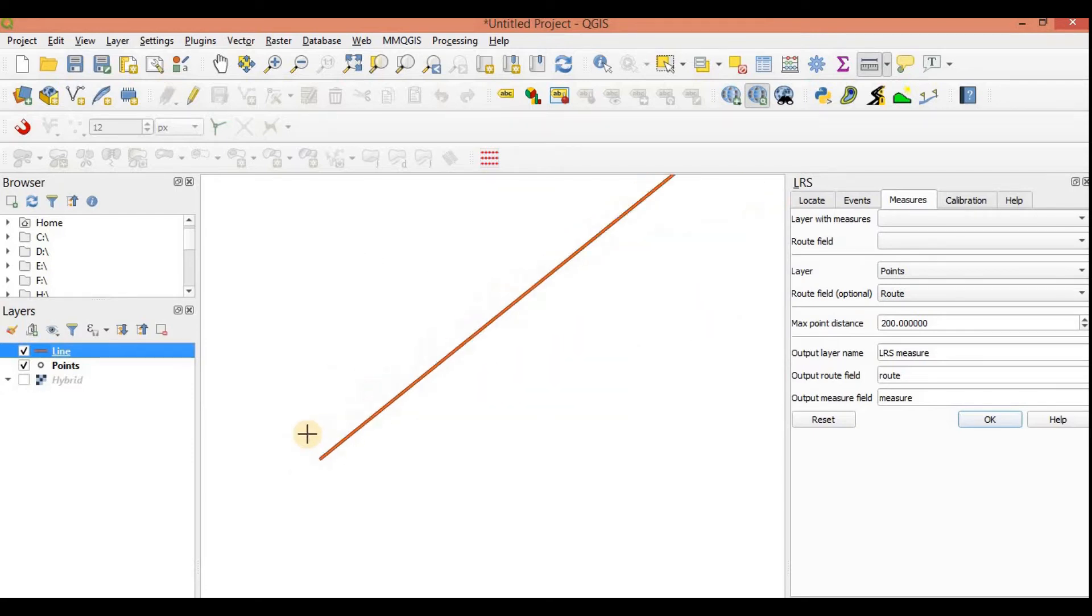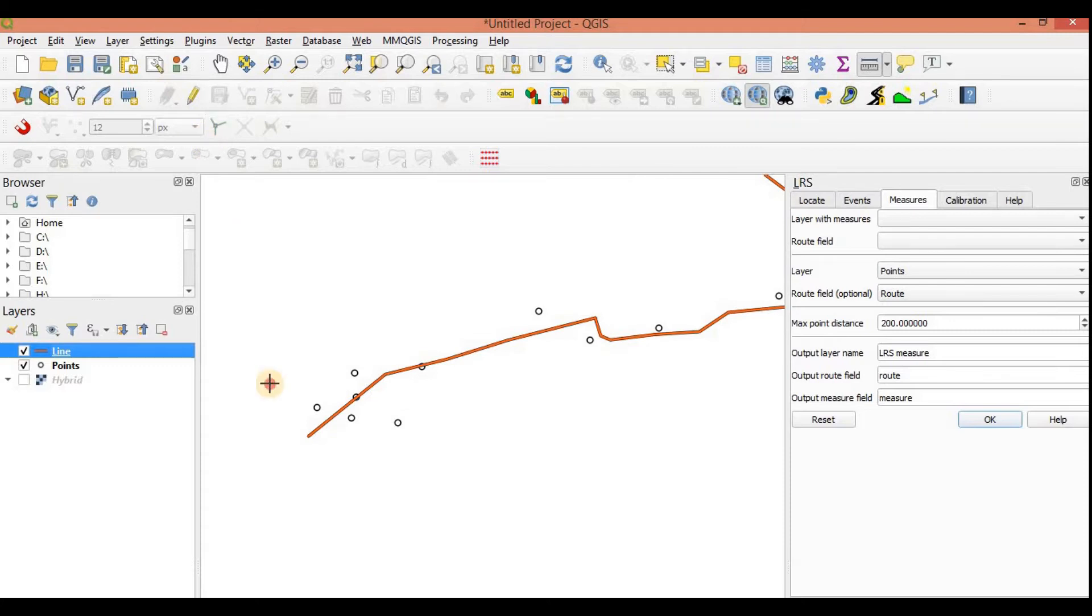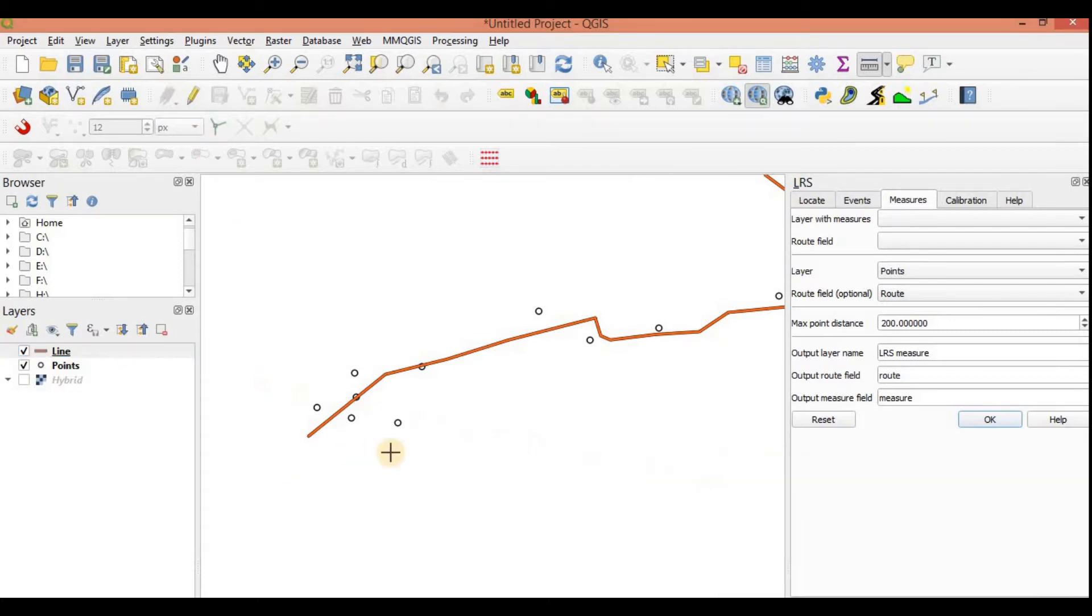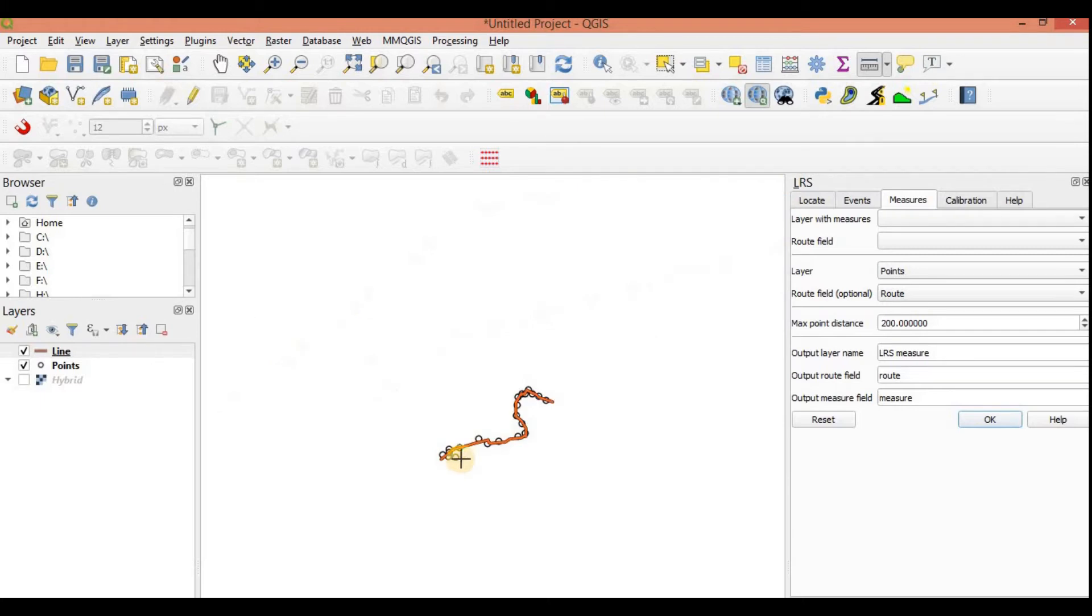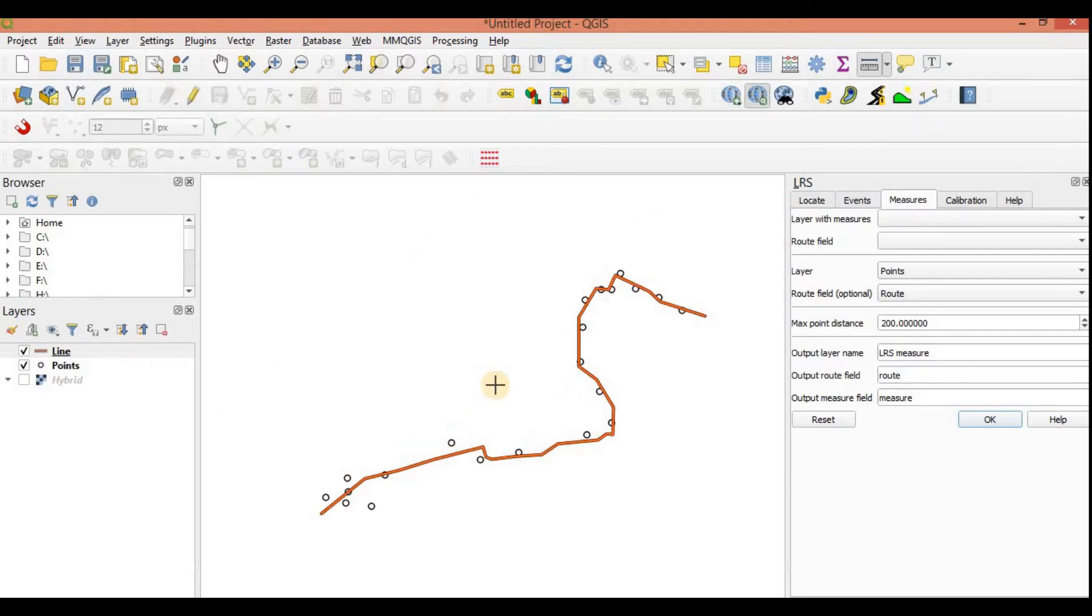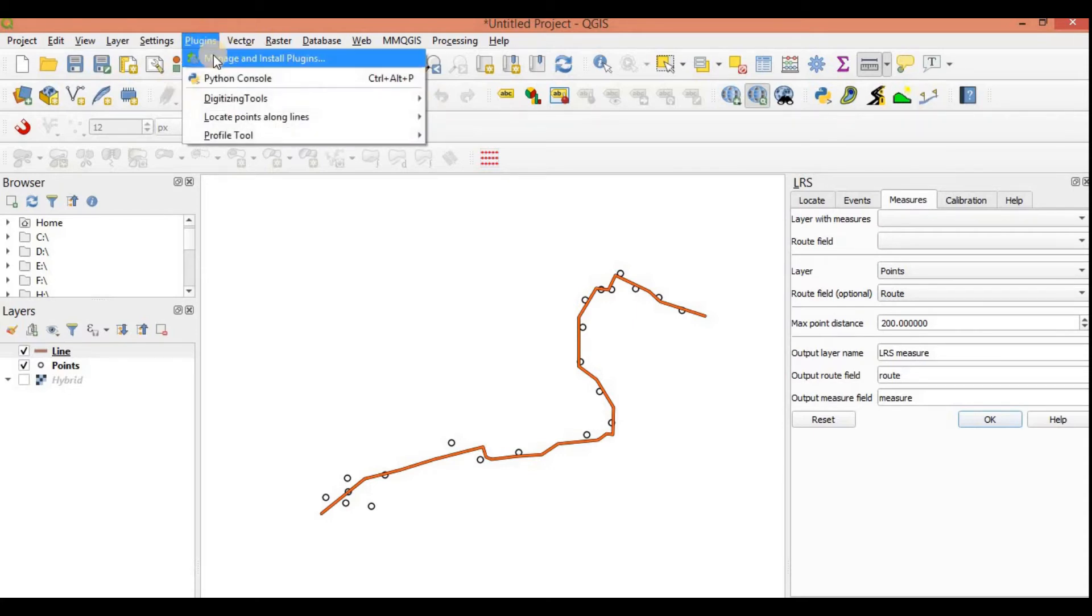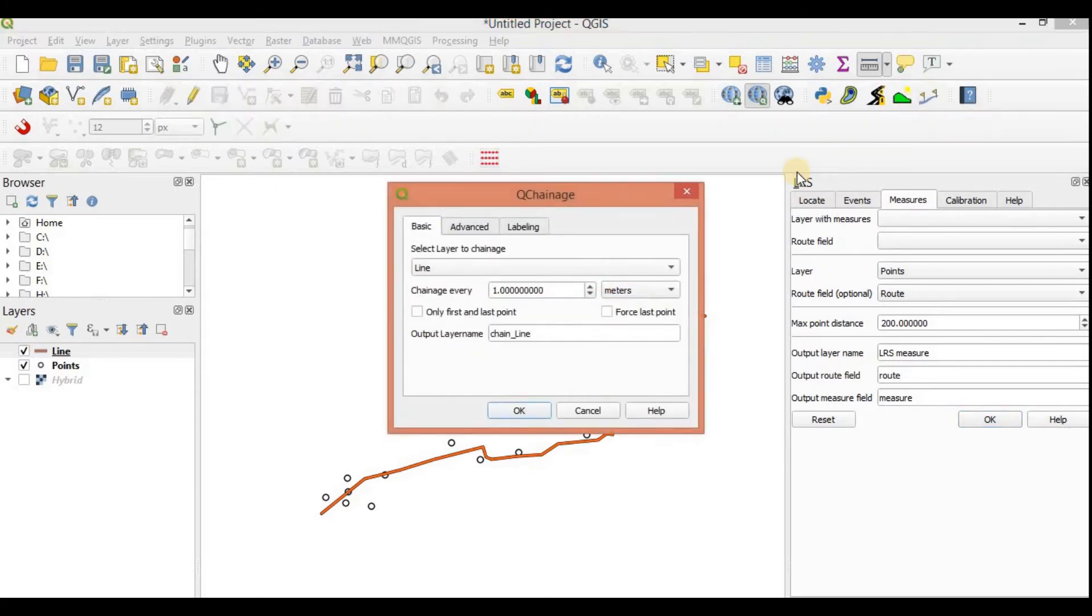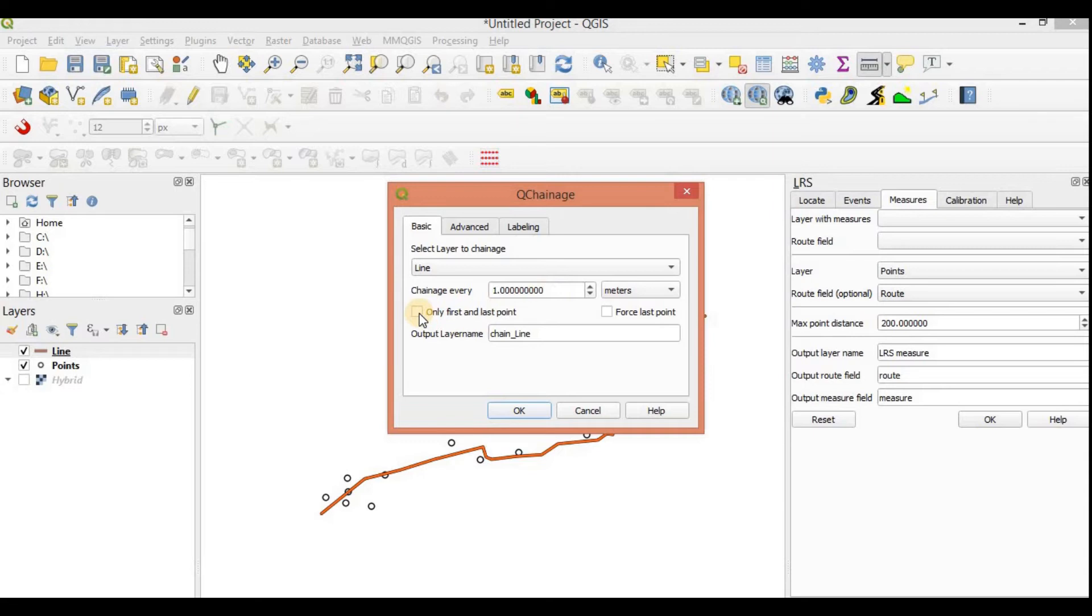So I could create a new layer and add those start and end points, but the easier way to do this is I simply use QChainage. Another plugin, simply go to plugins again, manage and install, and search for QChainage. Simply click on it. My selected layer is line. I don't want at every one meter. I only want my first and last point.